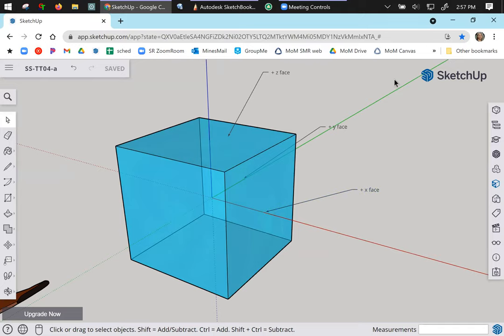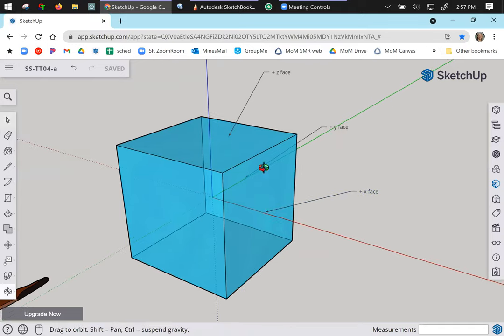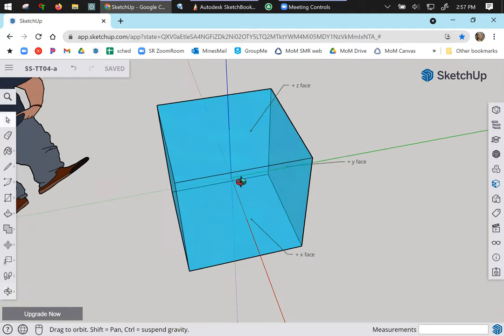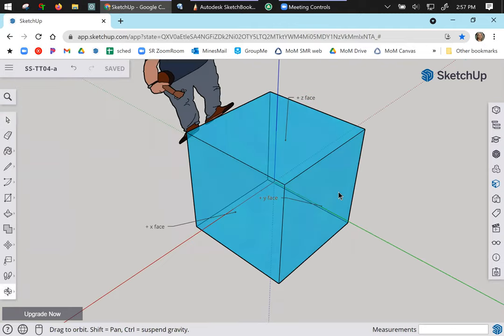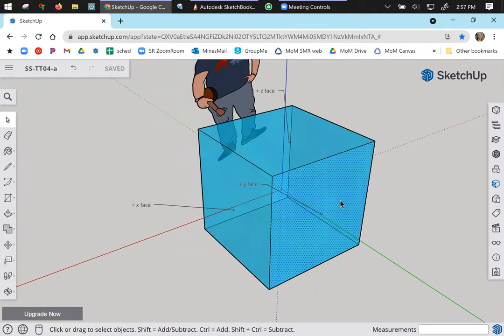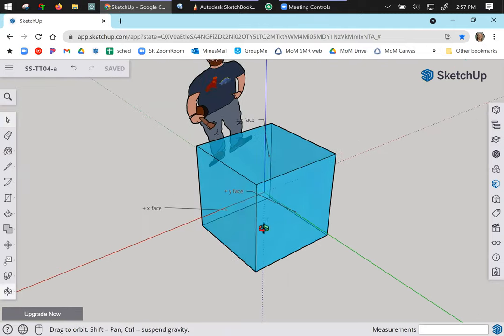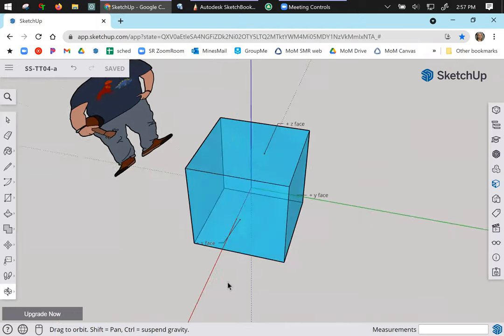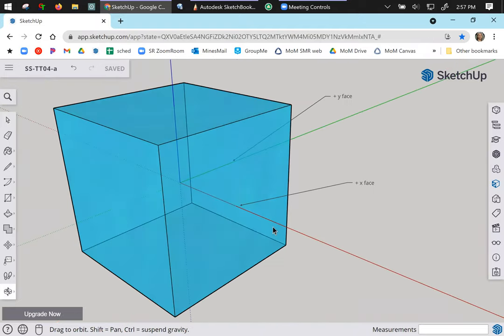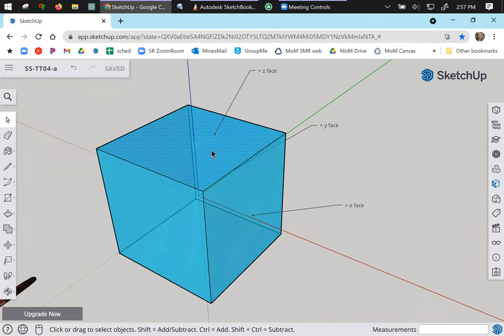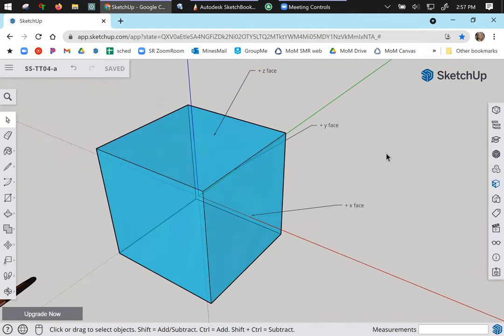Okay this green axis in the background, that is the y axis. Therefore this plane is my positive y face. And on top this plane is my positive z face.